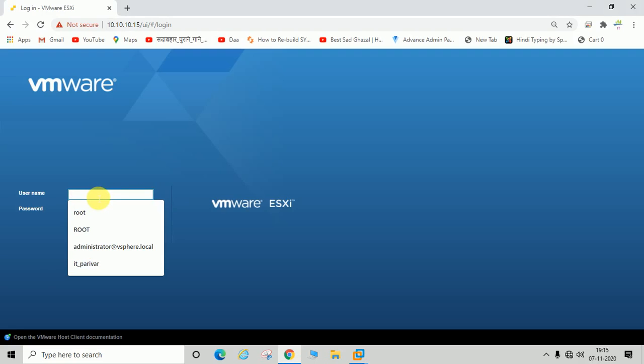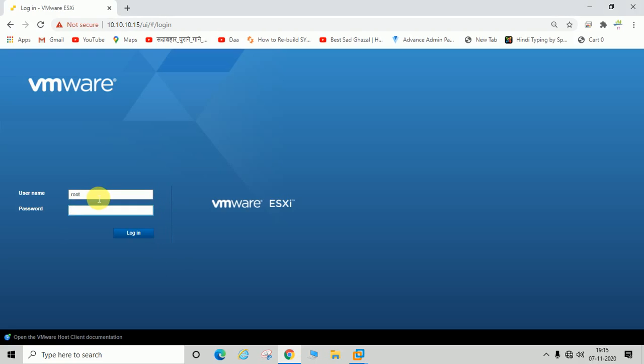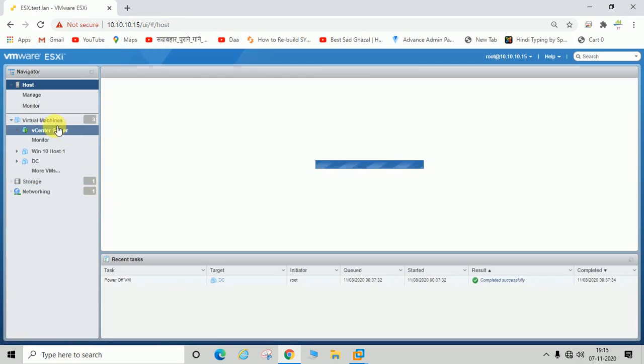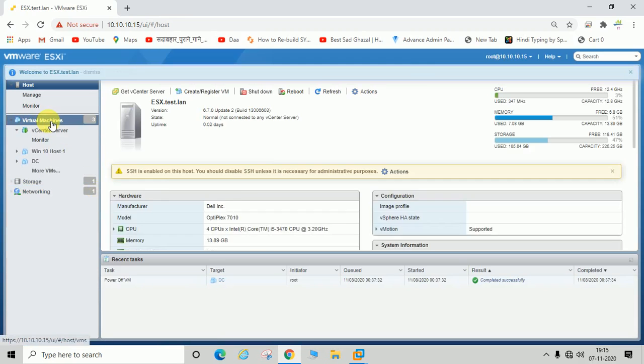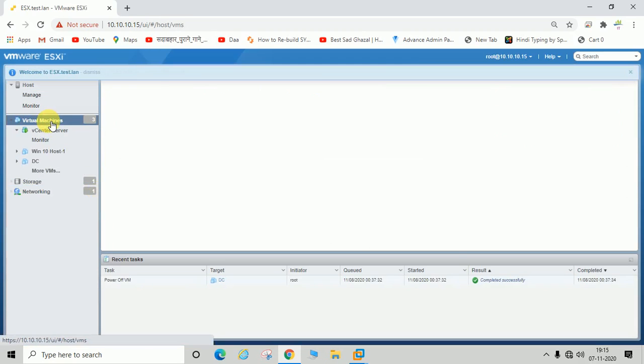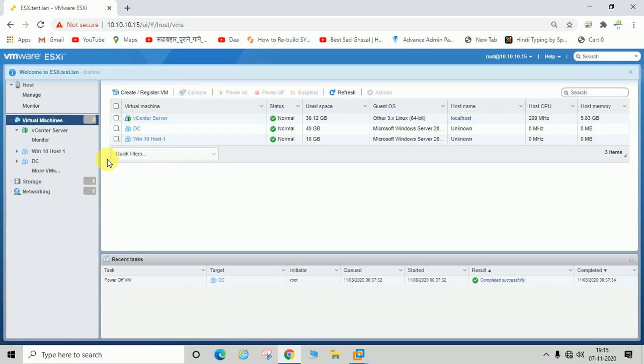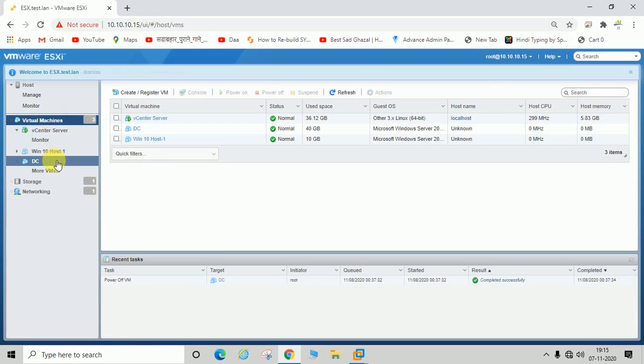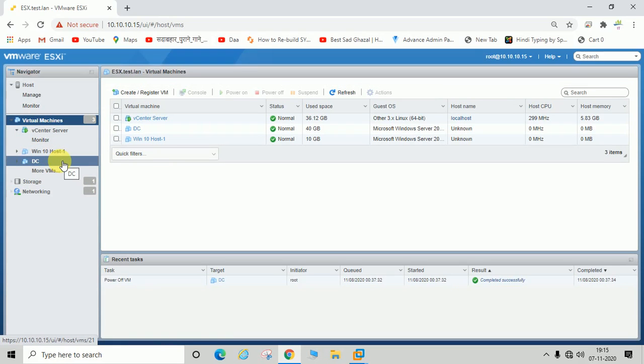You can see here there are three virtual machines deployed on this host, and I am going to show you how you can export OVF file.